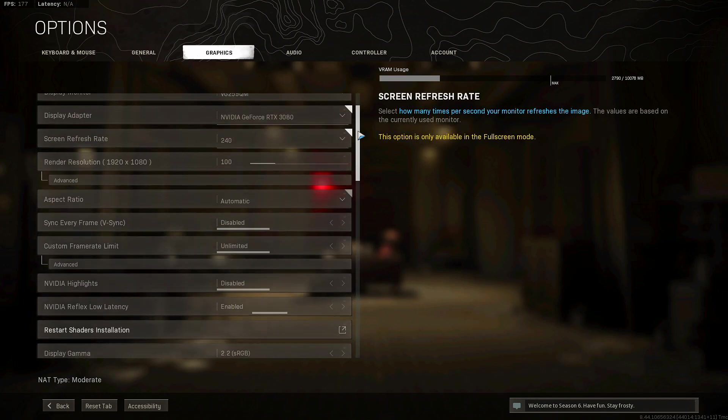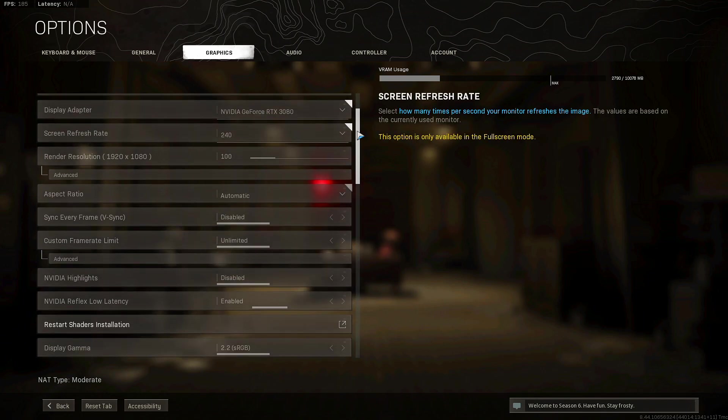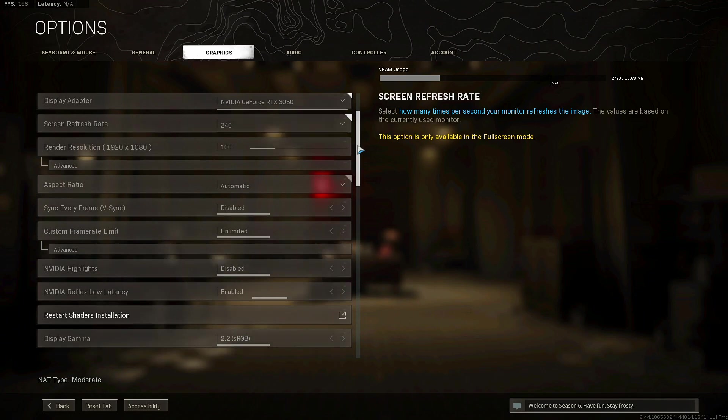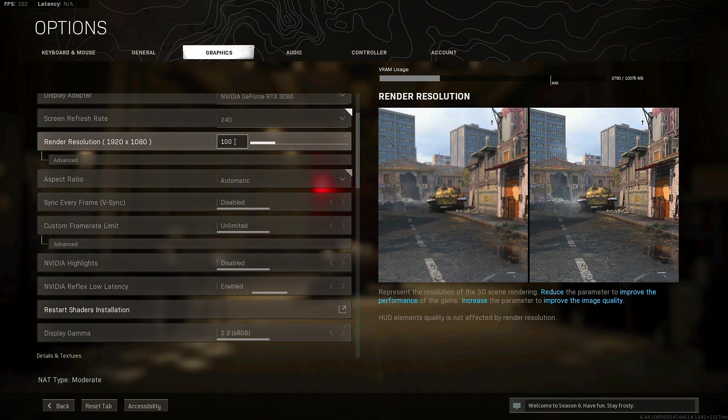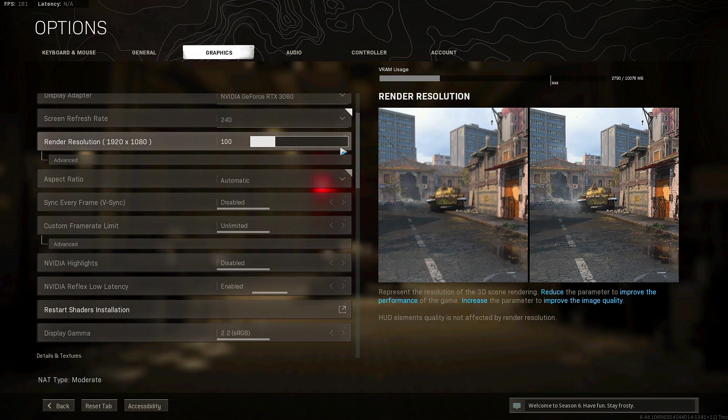I have a 3080 GPU, you guys already know that, 240 hertz. Render resolution I have it at 100. I feel like I can see just fine on Rebirth, but if you guys want to crank this up to like 120 you can. It basically enhances the quality but you will lose a little bit of frames.